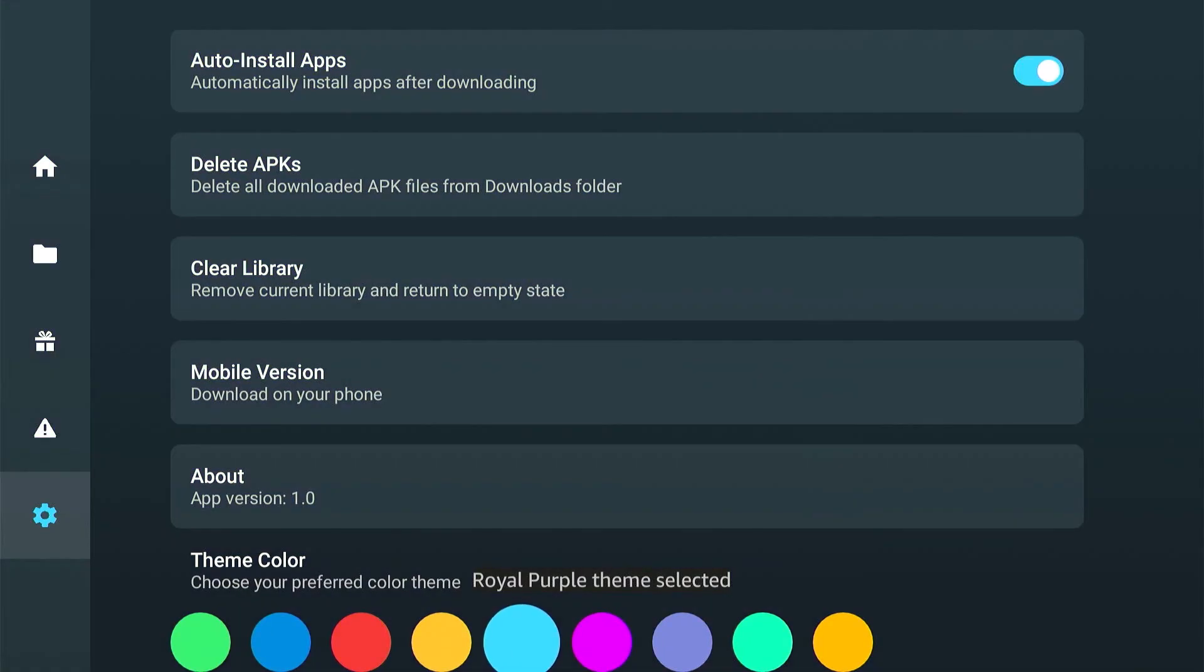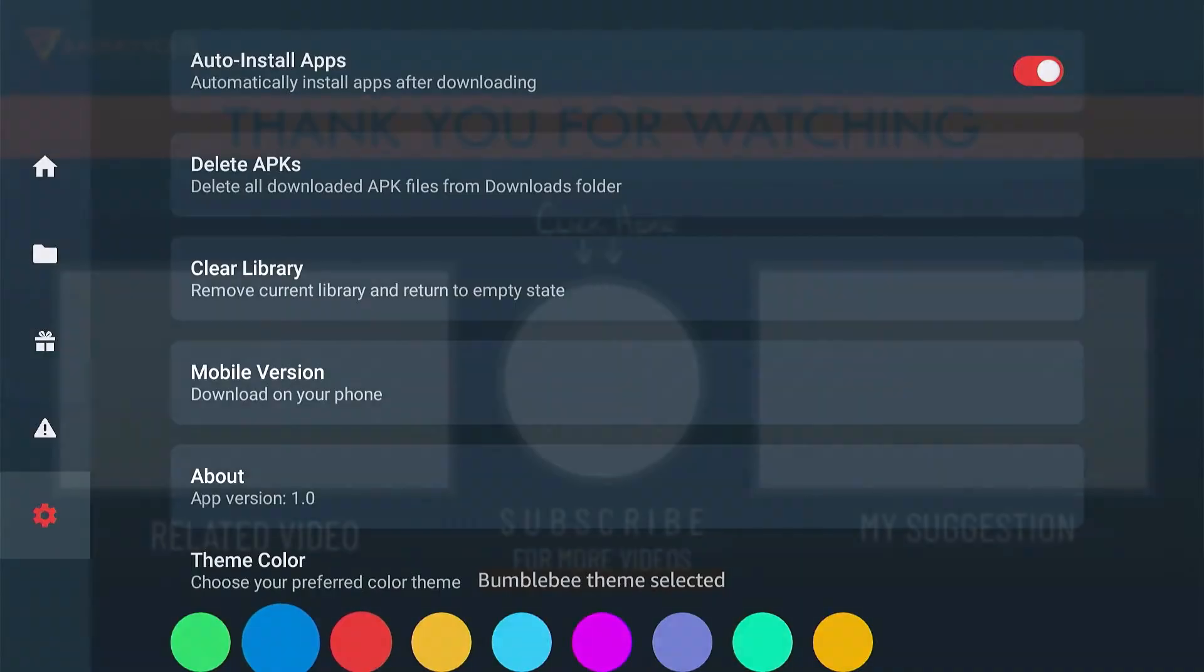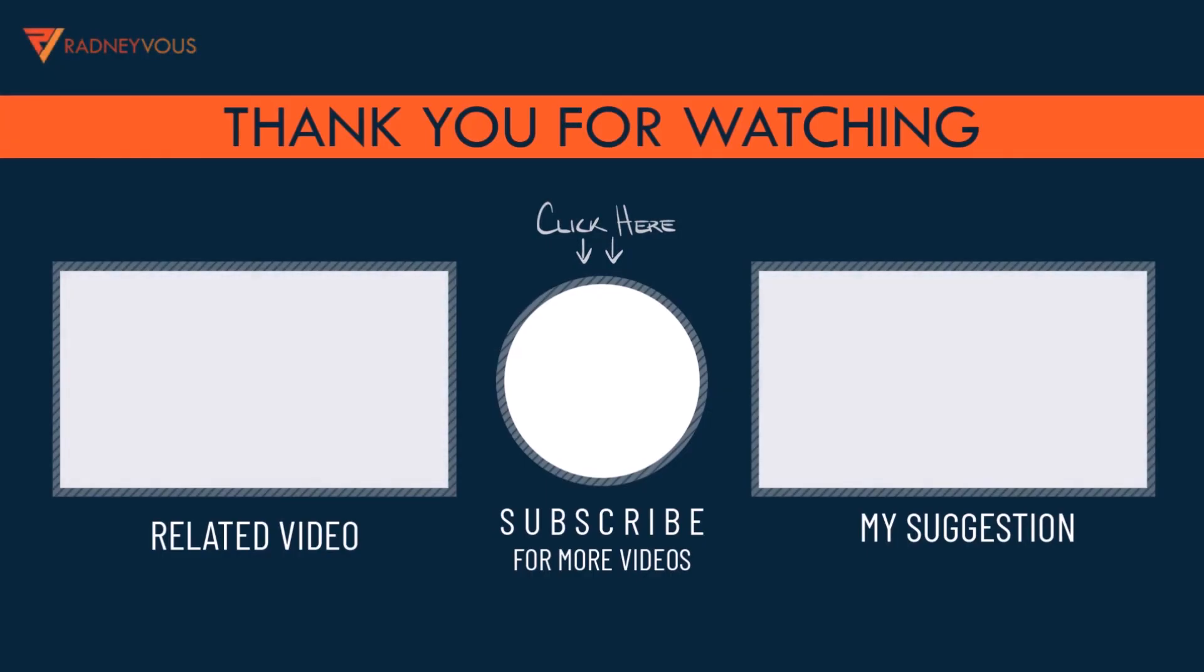Alright, I hope this was helpful. But that's all for today. I do want to thank you for watching. Have a great day.